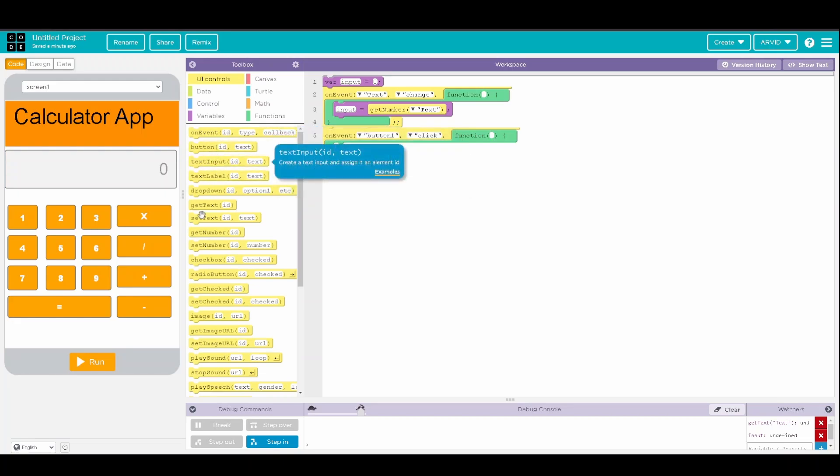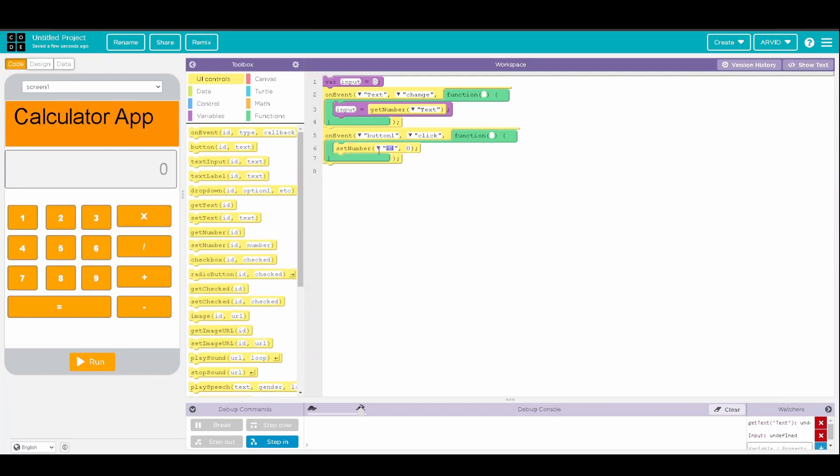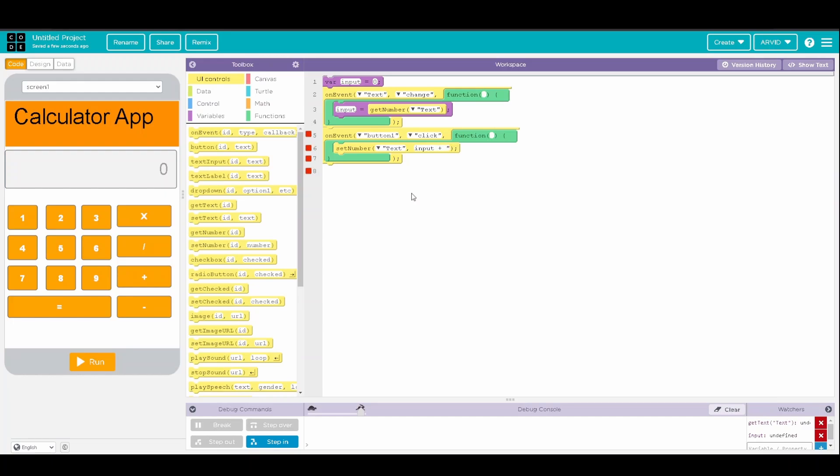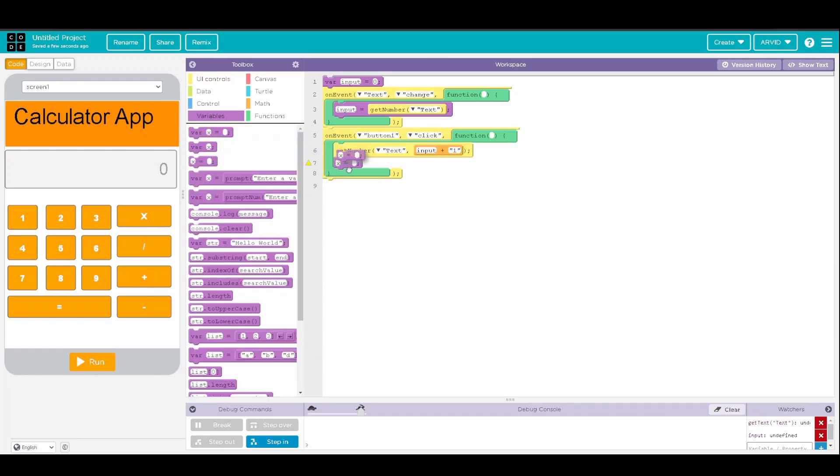we're going to set the number of the tags equal to the current input plus 1 and then we're going to set the variable input